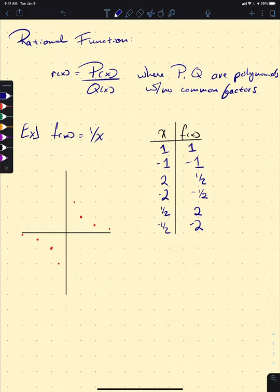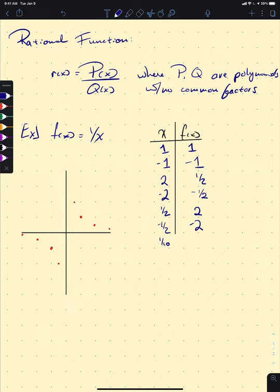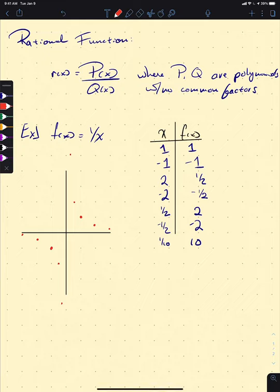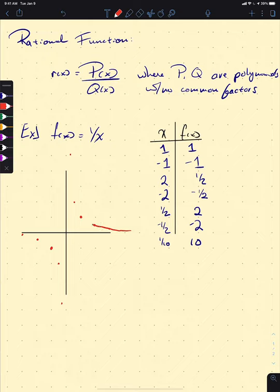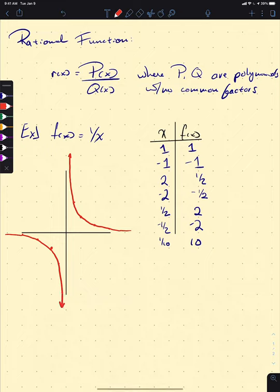What happens as we get even closer to zero? At x equals one tenth, we get one over one tenth, which outputs ten. So as we get closer and closer to the x-axis, our function is going to approach infinity. This is why we don't like dividing by zero — it takes our nice smooth function and sends it up that way, and on the other side sends it down.